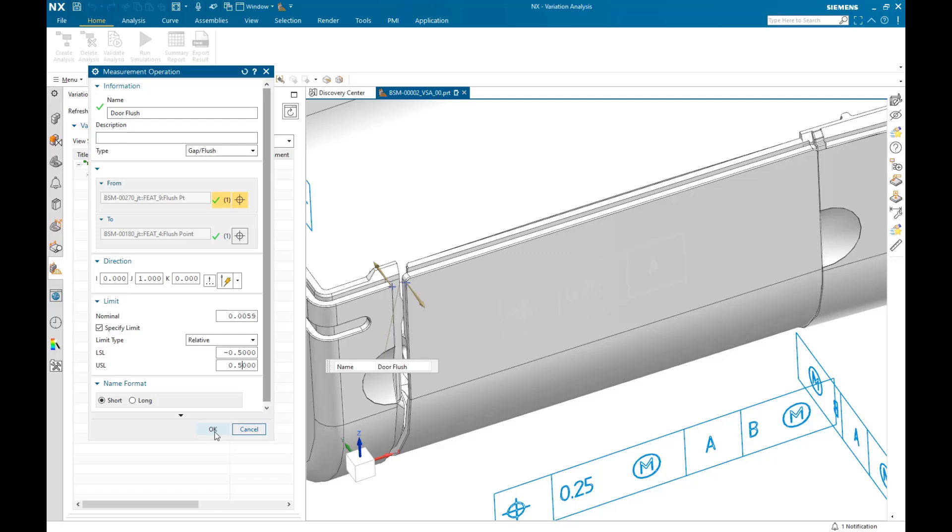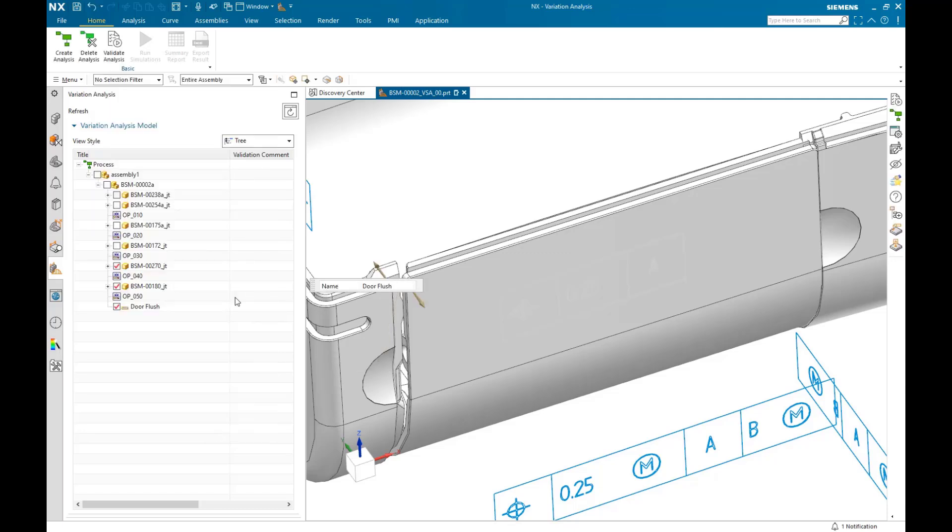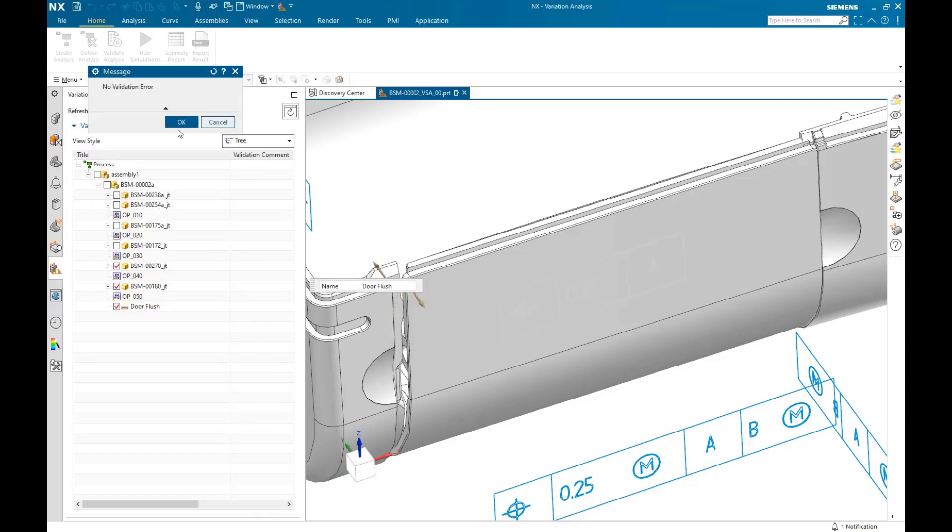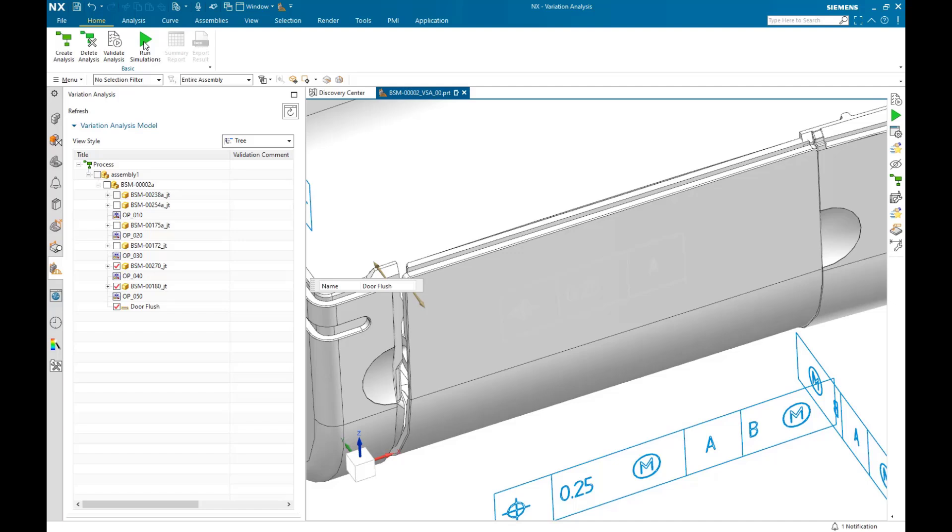And with that, we're ready to run the simulations. In this case, it will be a set of 5,000 simulated builds along with a separate set of contributor simulations to determine the contributors to variation.